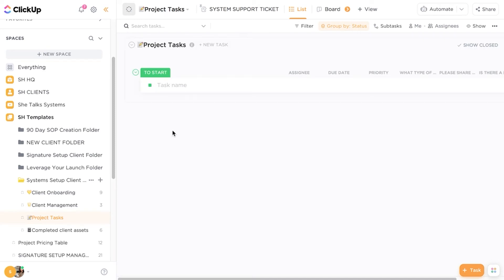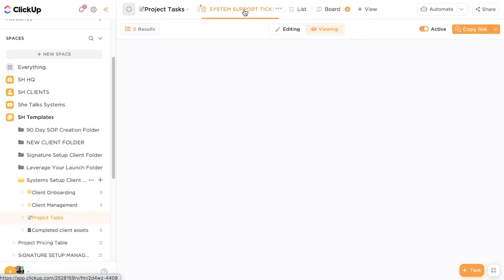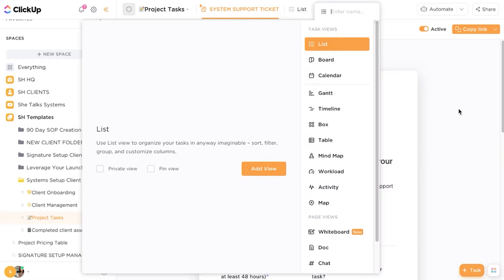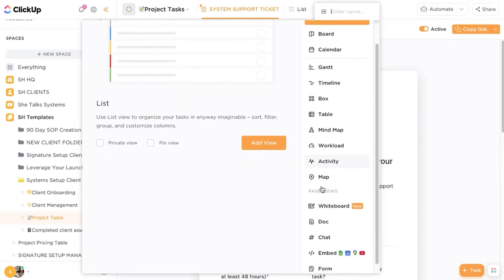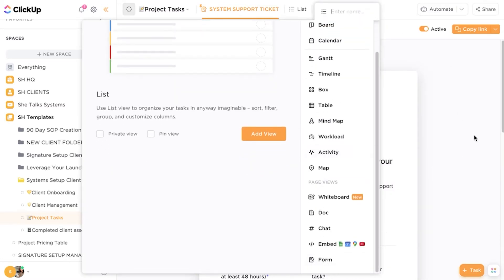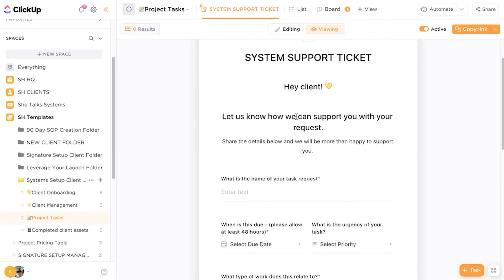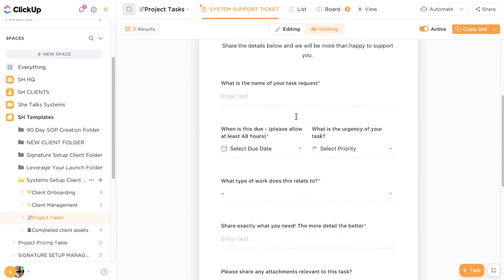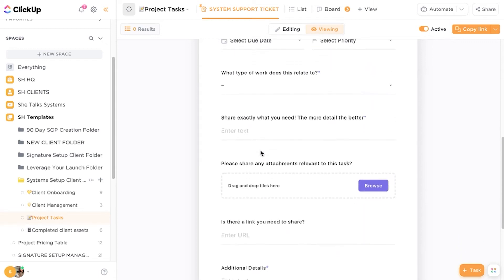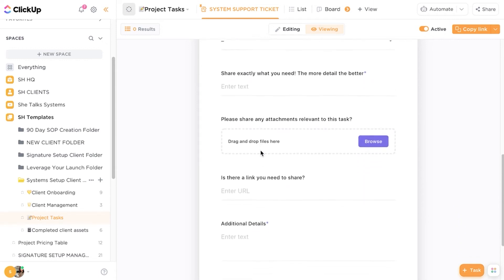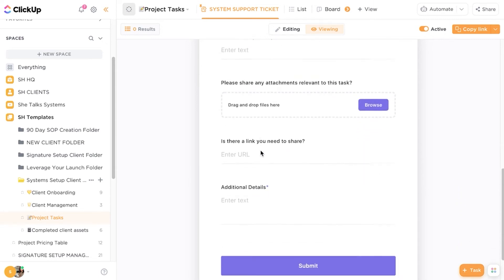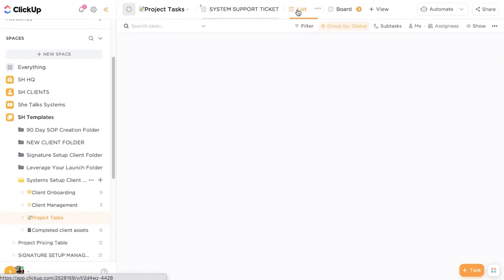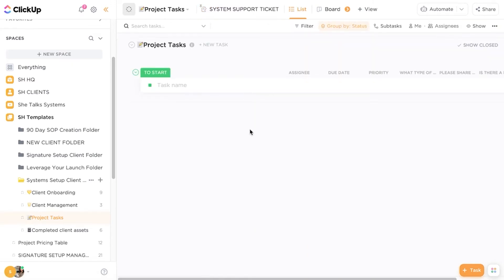And so these tasks actually come through into ClickUp using another element which is the ClickUp forms. So this is found using the form view. So you can go to view and you can actually select forms in this view. So you can create a form and what it does is it attaches itself to its own task list. So this is a support ticket which allows clients to actually submit their own tasks and assign the due dates, select the priorities and so clients can actually share the details of the task, drop any files and it comes straight into the task list.